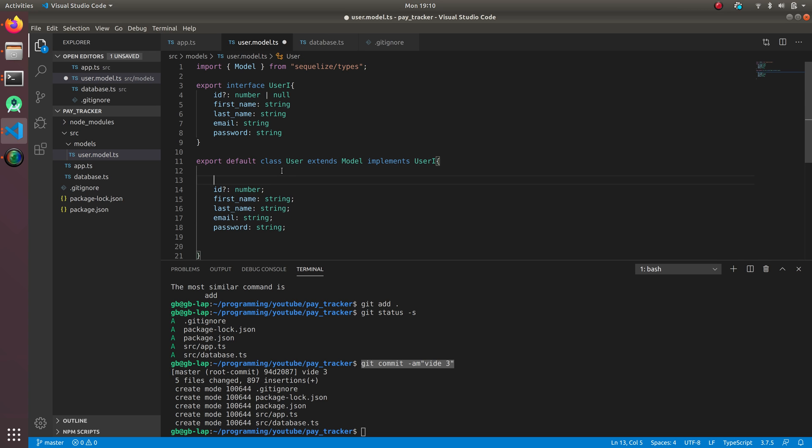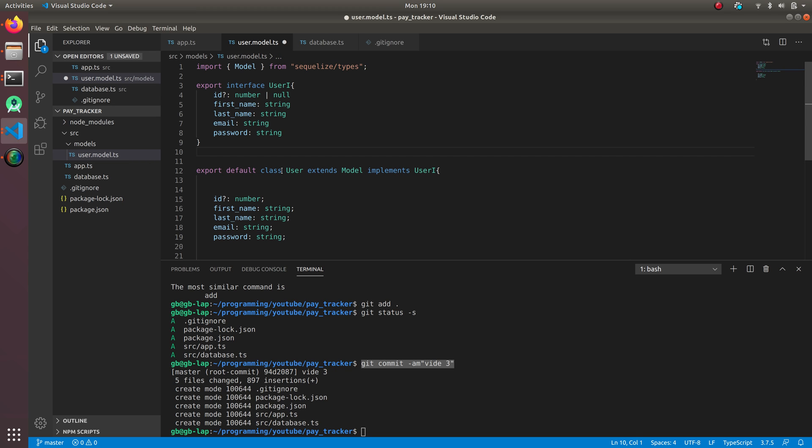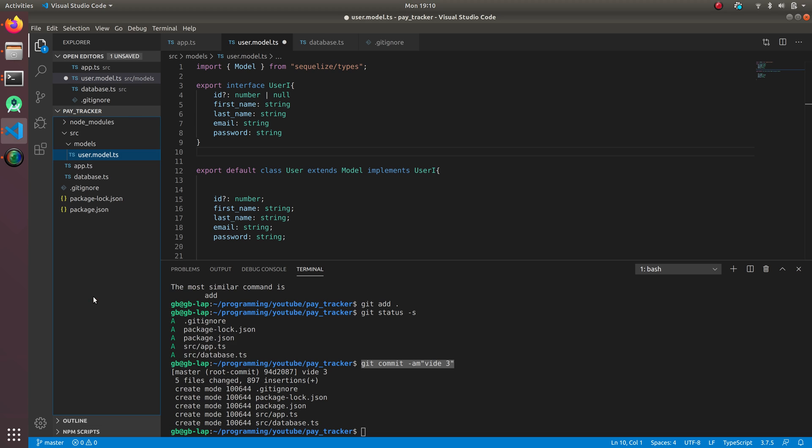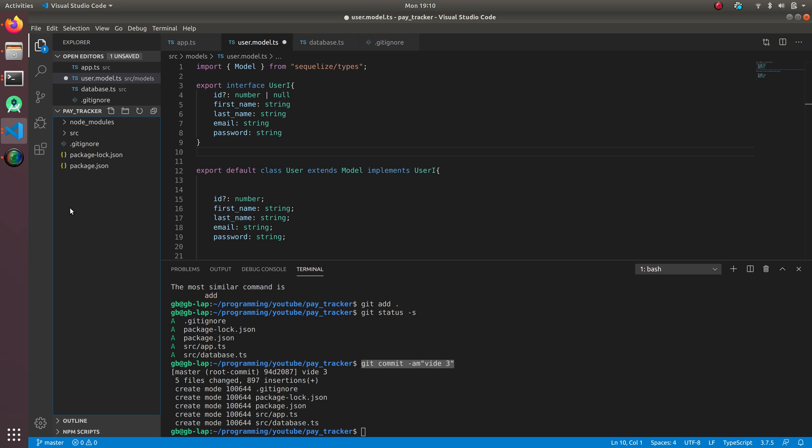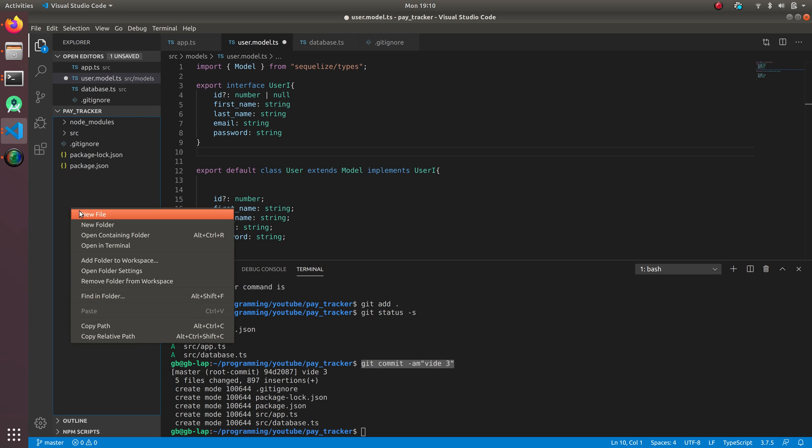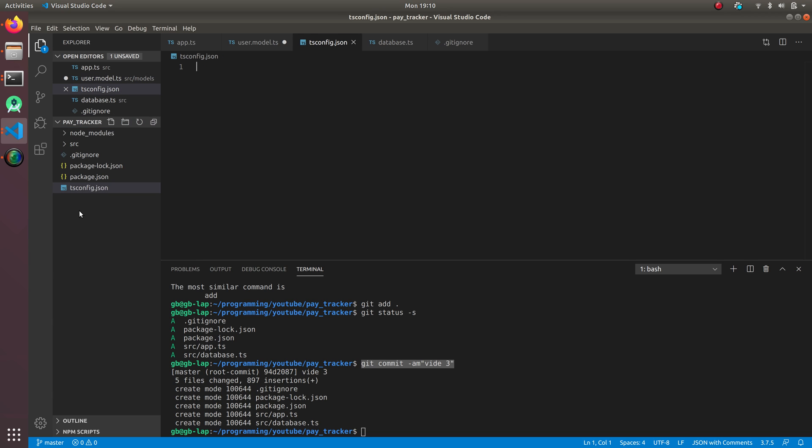For the decorators, we need to have a file called tsconfig.json. I'm gonna create that file and paste it over here. This file will be in the git repo so you can get it from there. I'm just going to copy paste it.